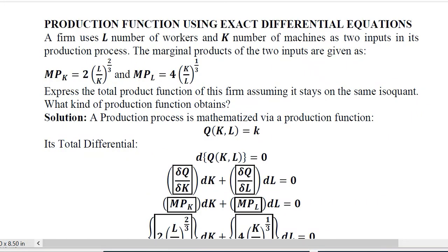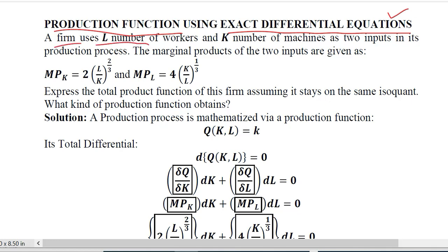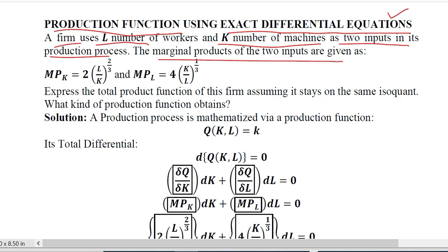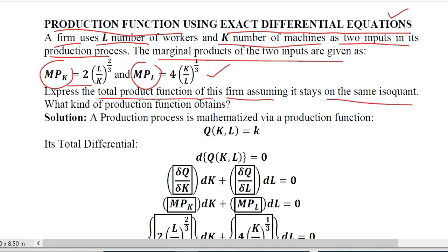In this video we will learn about the application of exact differential equations on production functions. We start with a firm that uses L number of labor and K number of machines as two inputs of a production process. The marginal products of the two inputs are given. What we are required to do is to find out the total production function of this firm assuming that we are on the same iso-quant.